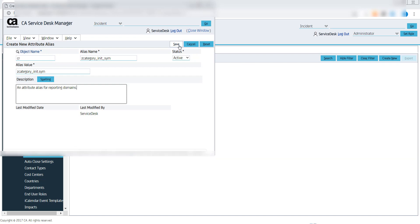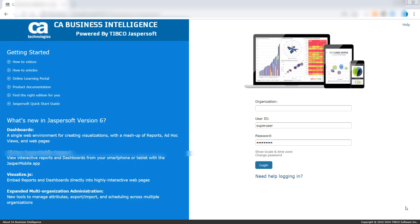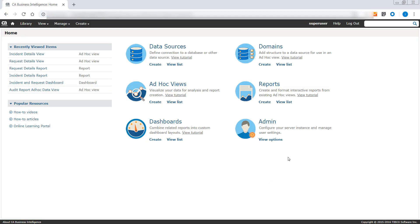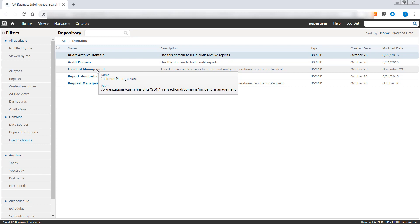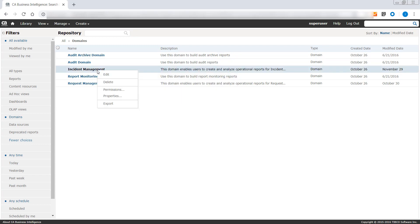Now you can go ahead and add the custom attribute to a reporting domain. From the home page of the Jasper reports server, select domains, view list to see the list of available domains. In this case, I will select the incident management domain. Right-click to edit the domain.